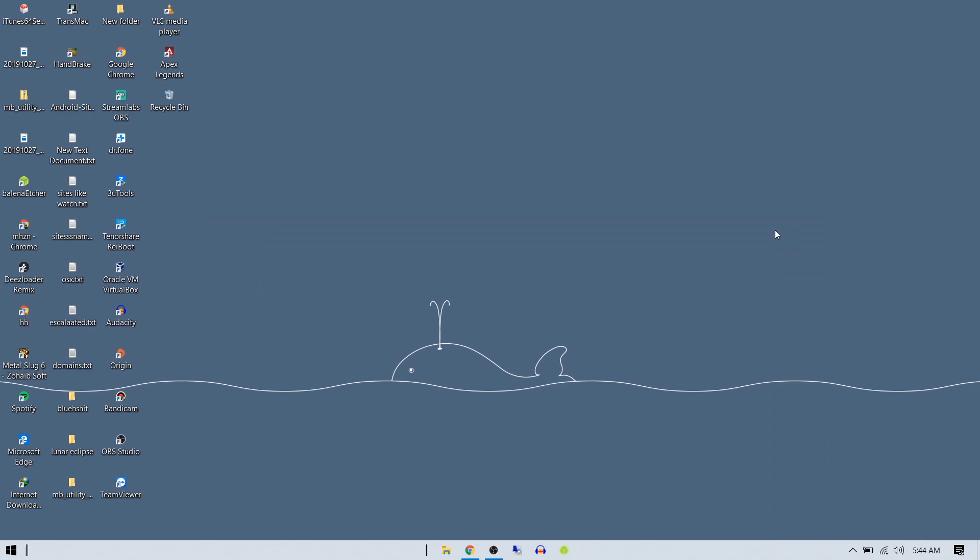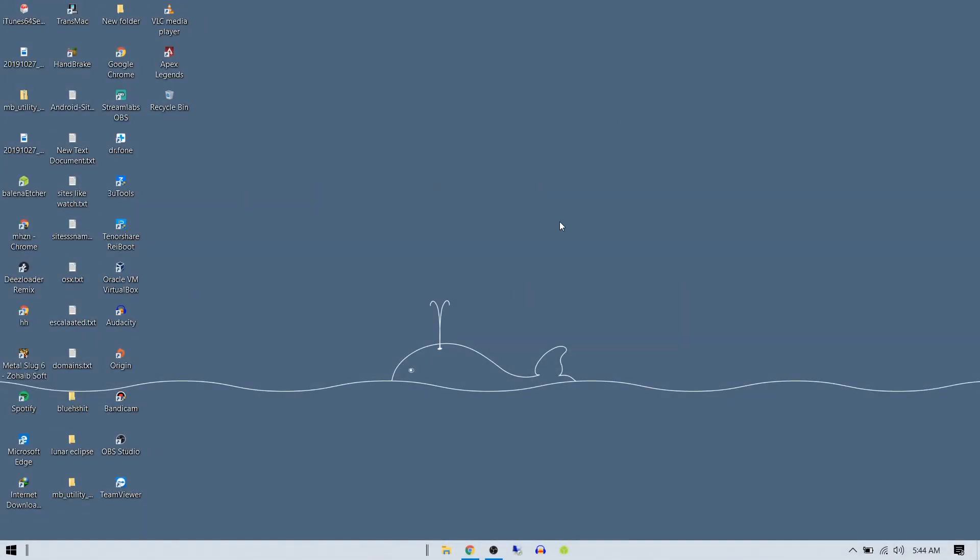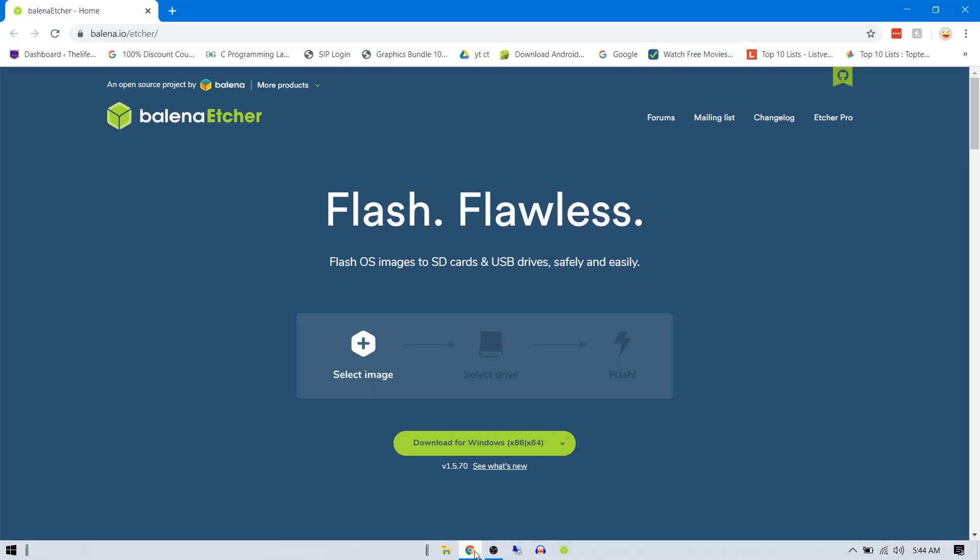Hello guys, what's going on, it's me Shushant and in this video I'm going to teach you how to install or make your USB bootable for Mac OS using Windows 10, Windows 7, or Linux and Mac. Alright, so let's get started.